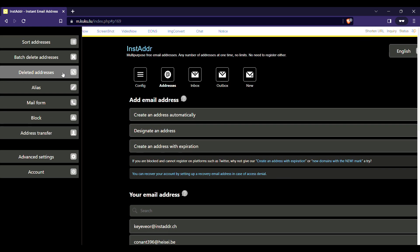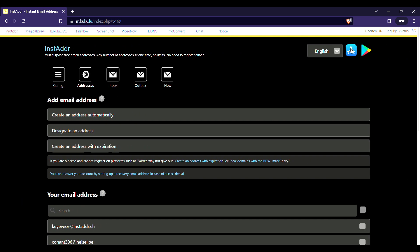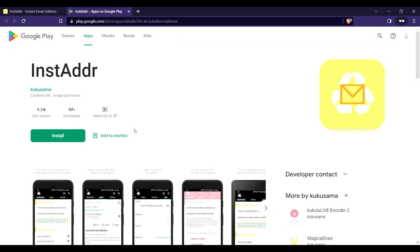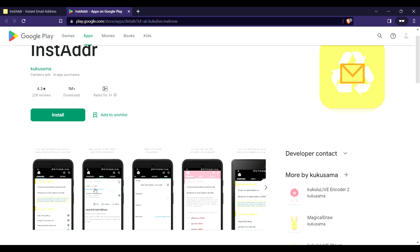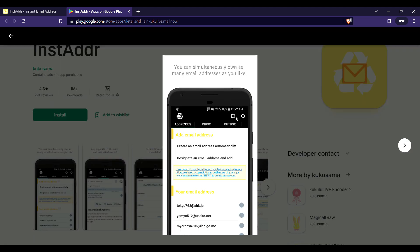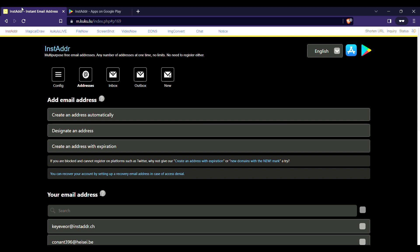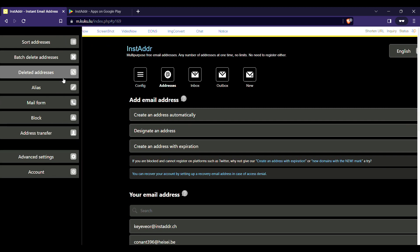This is going to be 'Config' on a laptop, and this is going to be 'Settings' if you are using the phone installer app from the Play Store or App Store. In the installer app, you're going to click on the Settings icon. Here you're going to click on 'Address Transfer'.